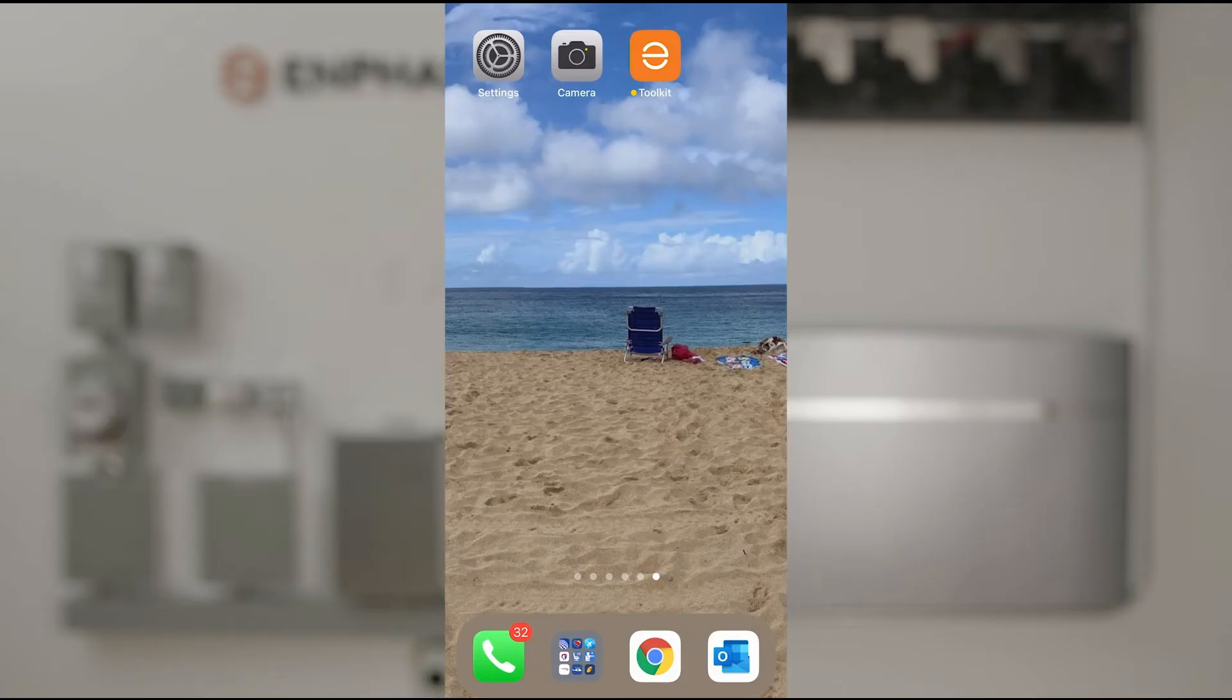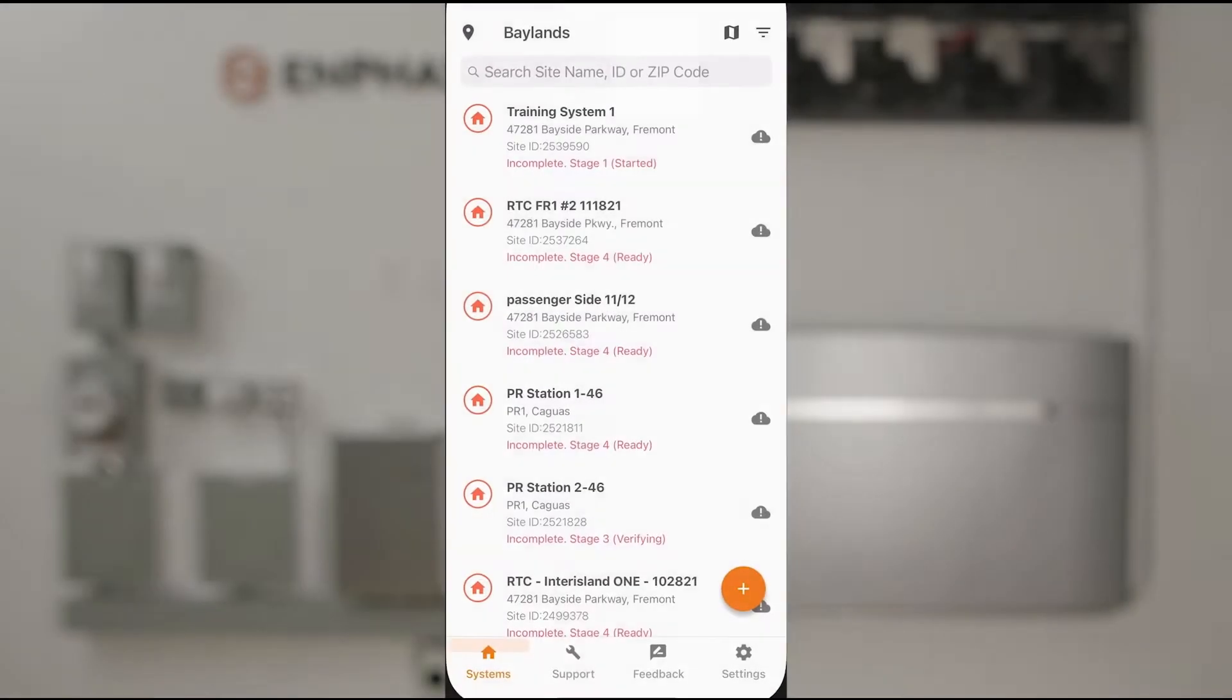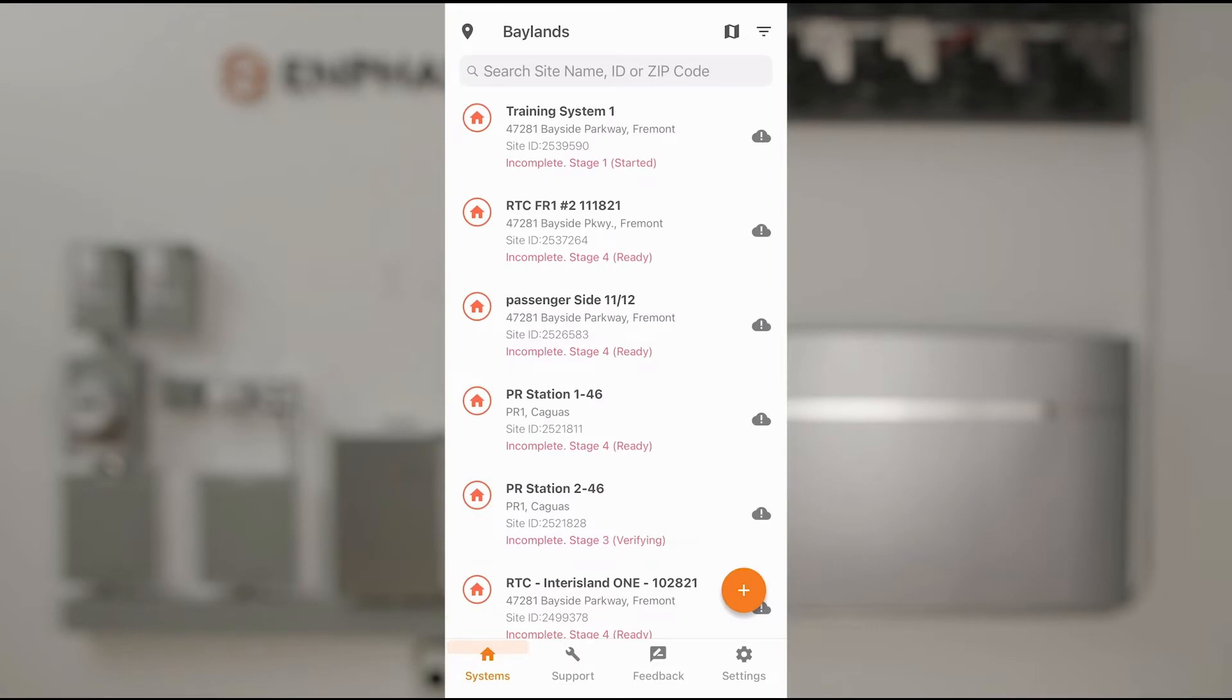To commission Enphase systems you'll need the very latest Enphase installer app, which I've loaded on my phone. I'll go ahead and tap that to access it.